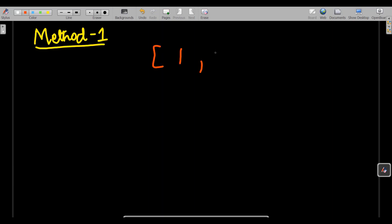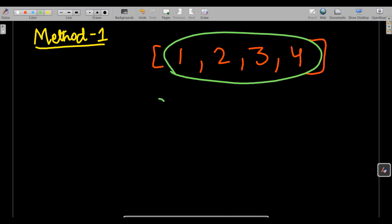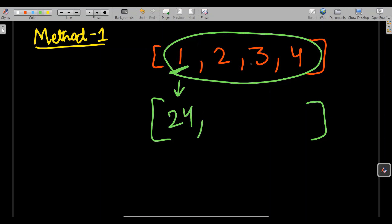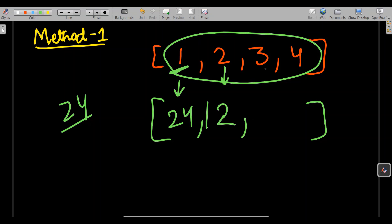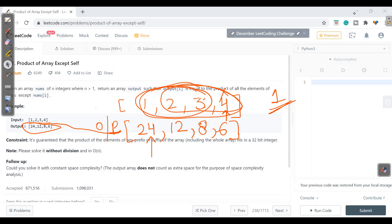After seeing this output, let's consider method one. We can multiply all numbers together and for each element divide by that element to exclude it. So 24 ÷ 1 = 24, 24 ÷ 2 = 12, 24 ÷ 3 = 8, 24 ÷ 4 = 6. This is the easiest approach, but the question demands we solve it without division.